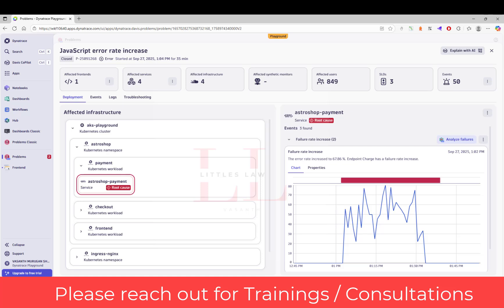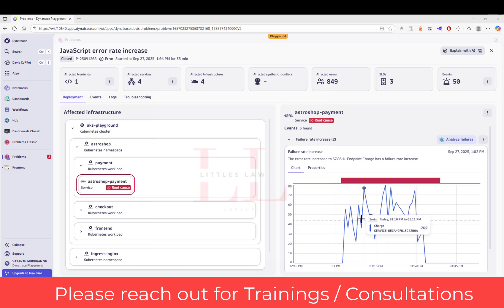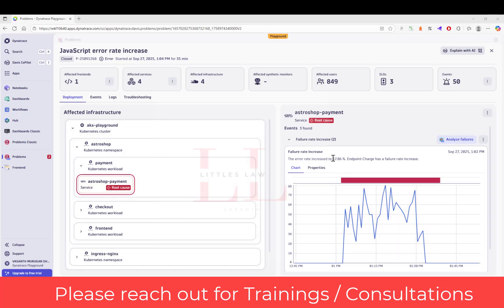Before diving into code-level debugging, establish when this started. Looking at the timeline, I can see it spiked around 1:02 PM on September 27th. The pattern shows this is not a gradual degradation — it is a sudden spike. This means it could be because of a recent deployment, a configuration change, an external dependency failure, or a specific input causing the error.